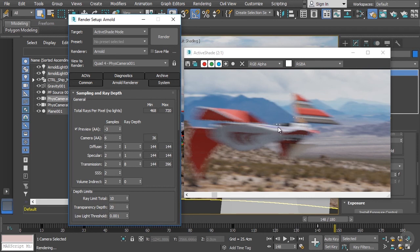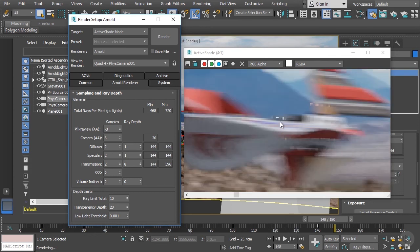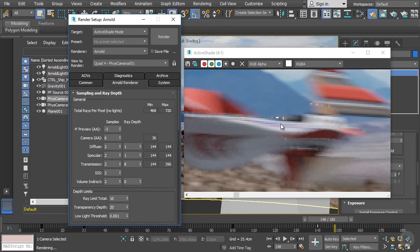What this is caused by is the light source we have in our scene, this distant light that we set up a few videos back. It's causing some of these specular highlights that are really, really bright. What can happen when it comes to anti-aliasing and motion blur is that Arnold can sometimes have a difficult time figuring out how to blend these really, really bright pixels together with some of their neighbors.